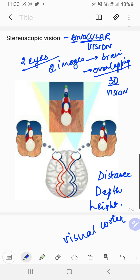All these words are important. Whenever you are writing the definition, you need not mention the two images overlapping in detail. Just state that stereoscopic vision, also known as binocular vision, is the vision with two eyes leading to the overlapping of images in the brain and giving the exact idea of three dimensions — only this much needs to be mentioned.